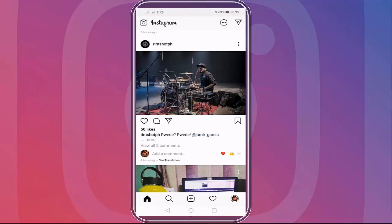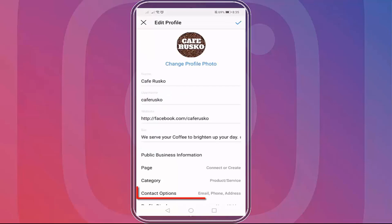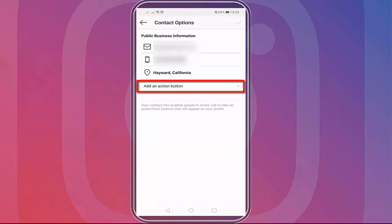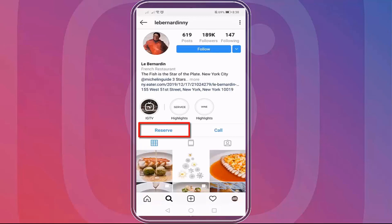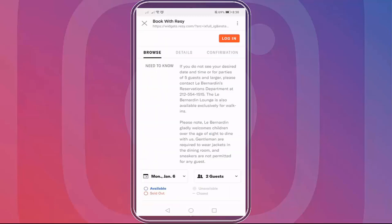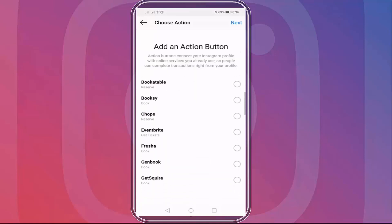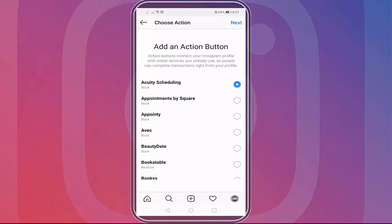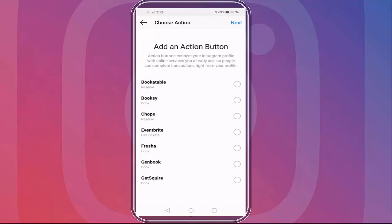Go to your Instagram mobile app, then go to your profile. Click the edit profile button. Look for the contact options menu, then click 'Add an Action Button.' This is the section where you can choose what action button your audience will view on your profile. Action buttons connect your Instagram profile with online services that you currently use. You can choose from options to book or reserve, and add the URL for your chosen option. This is only possible if you have an existing service from these options.